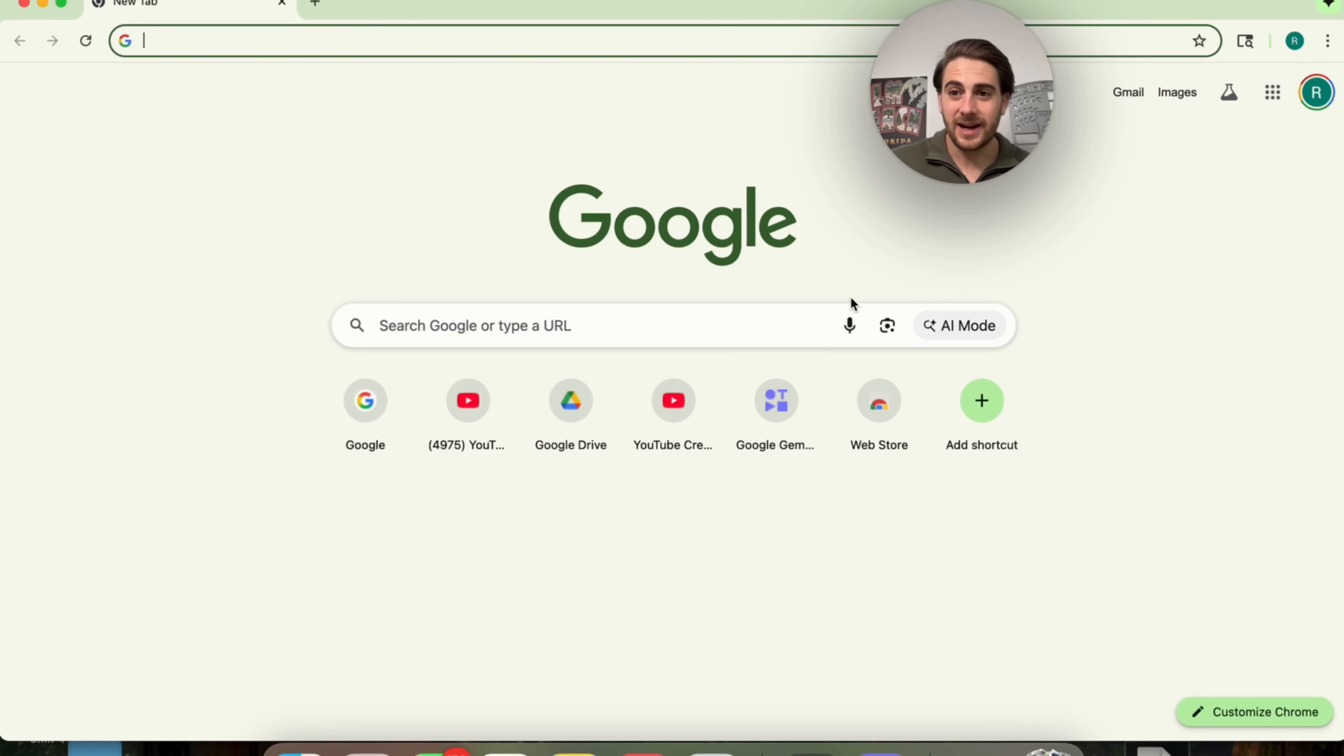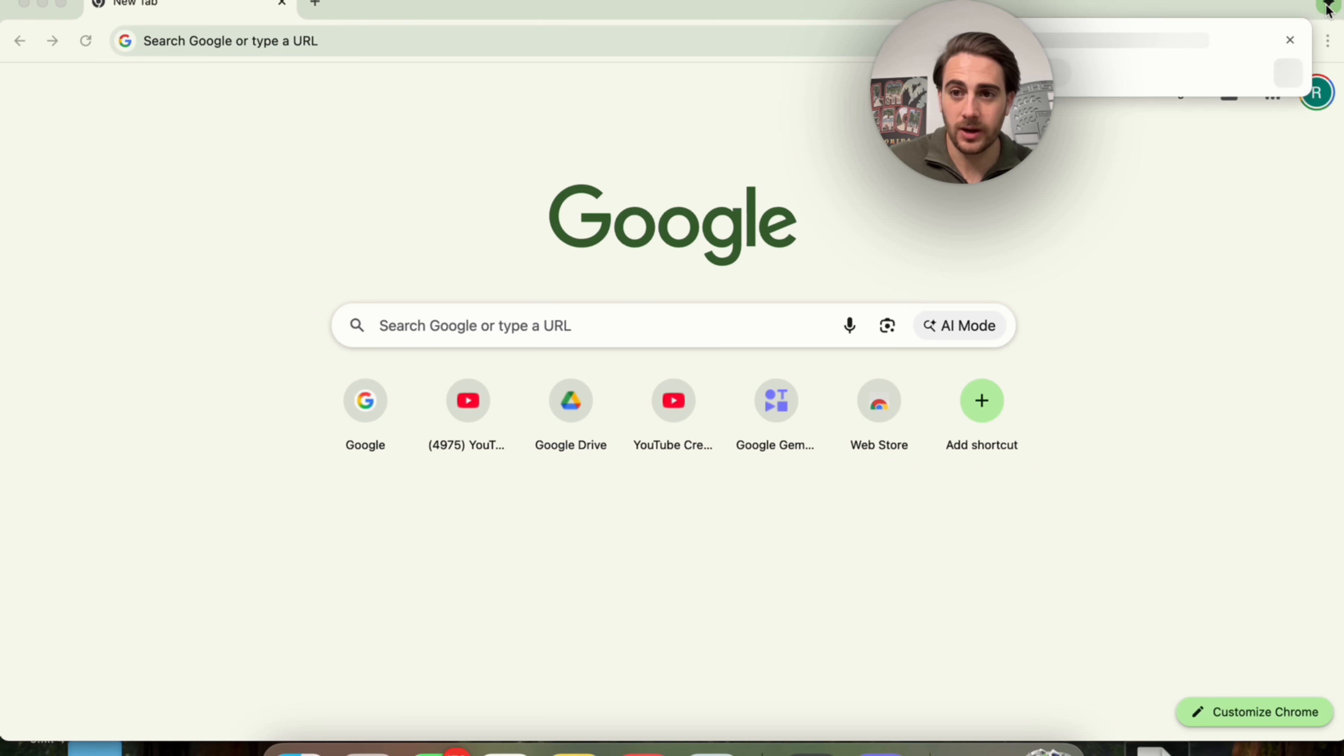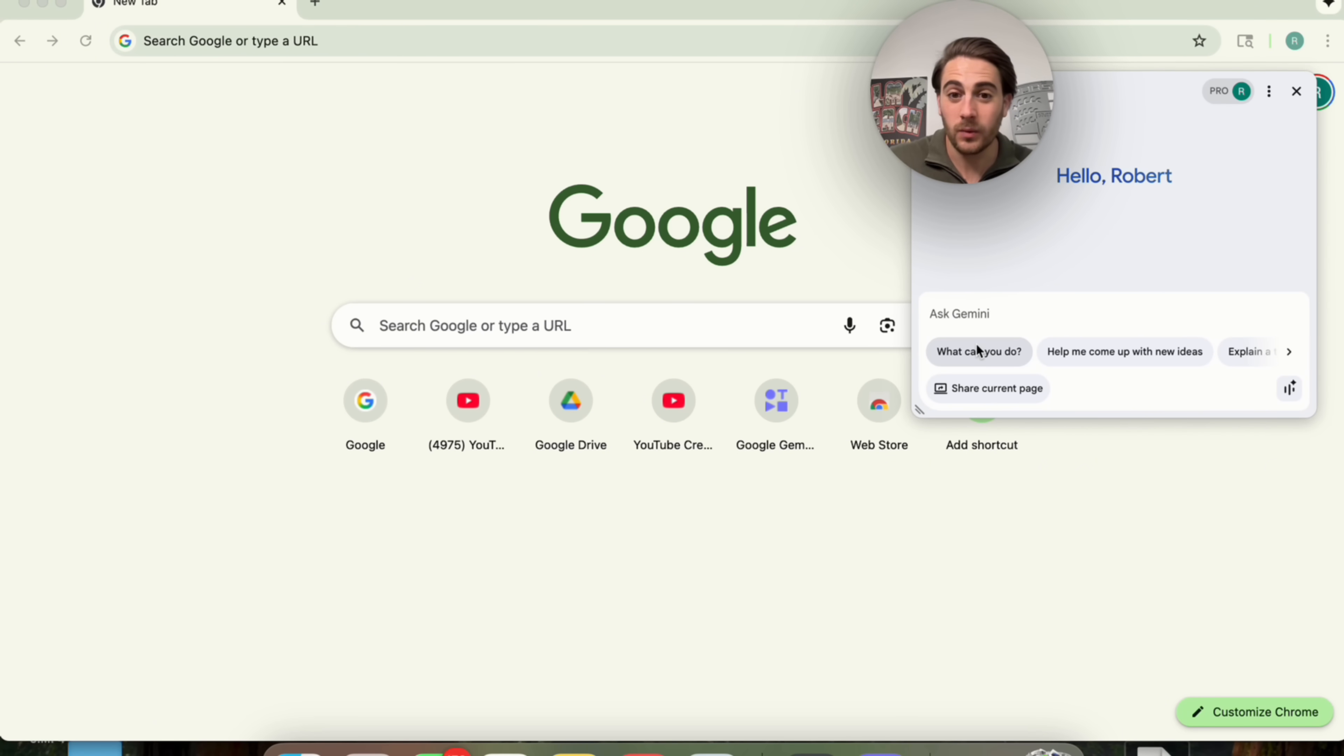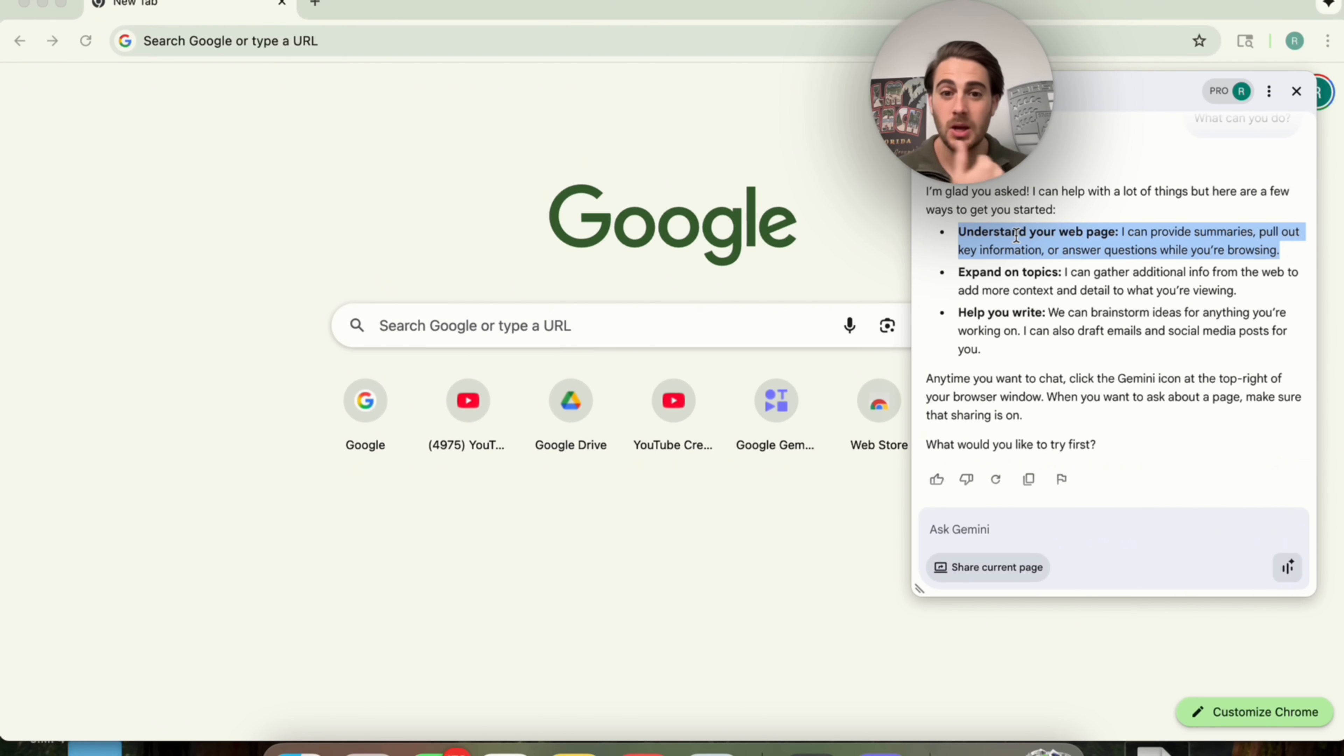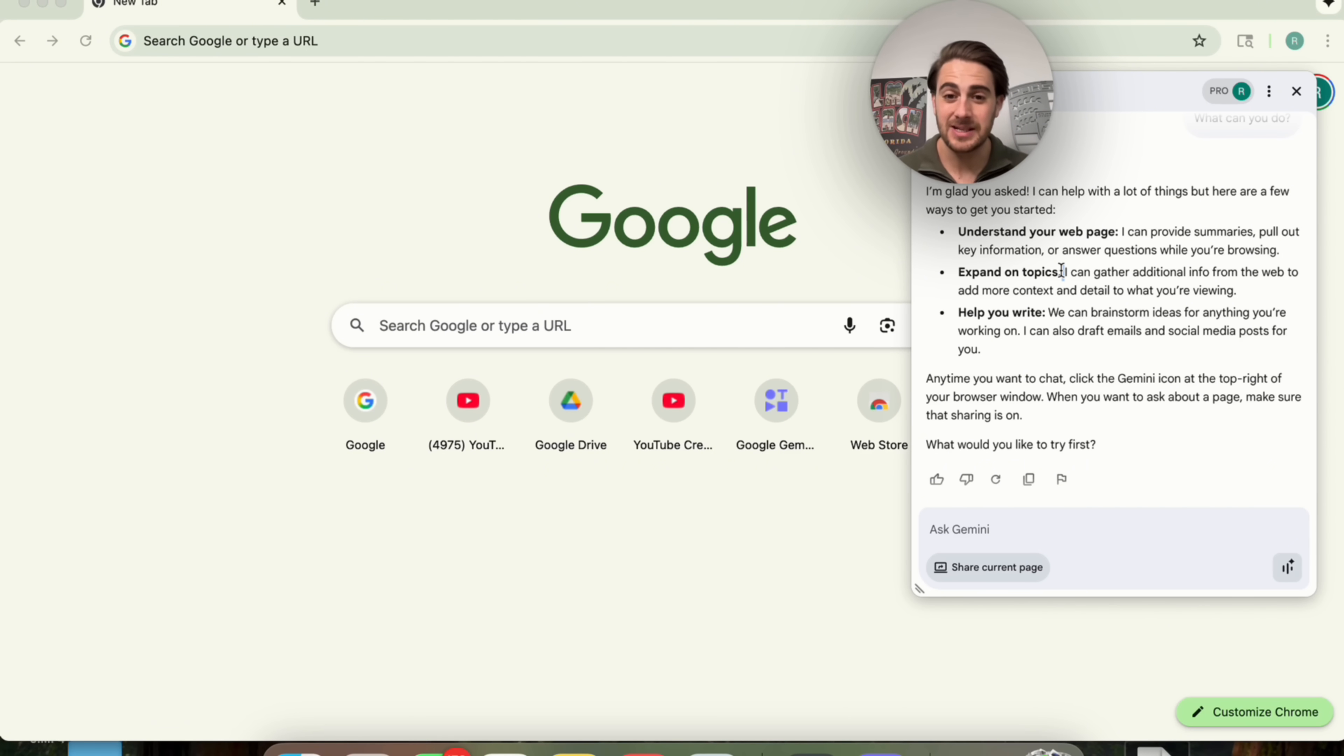And then that final update that I have for you is you now have Google Gemini inside of Chrome. So if you pull up Chrome now, come to the top right-hand corner and click on this, you're going to see that you now have Gemini everywhere that you go. And you can talk to it. You could share your page with it. And if you want to know what we could do with this, we can actually ask this right here. What can you do? So this will allow you to do a few things. Understand your web page. It can provide summaries, pull out key information, or answer questions while you're browsing. It can also expand on topics or gather additional information from the web to add more context and detail to whatever you're viewing. This could be a YouTube video. This could be an article. This could be a newsletter. This could be you responding to somebody's email. And then it also can help you write.